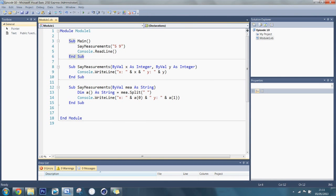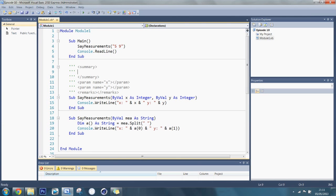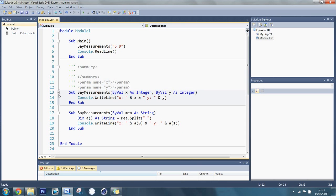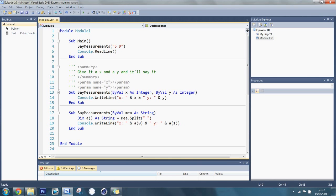Summaries kind of fits well with overloading, because it might get confusing. To add a summary, you put three apostrophes, so three comments like this. It'll bring up all this stuff. So I actually don't know what the remarks does. I always delete it, but I'm sure it adds probably a bit more description. So this is just notes, so if it gets too confusing. So I can say, what this does is, give it an x and a y and it'll say it.